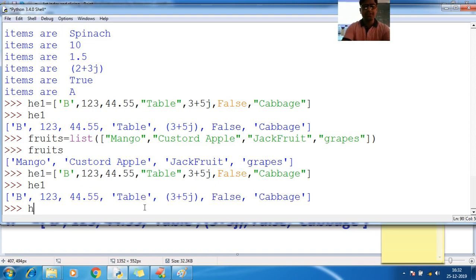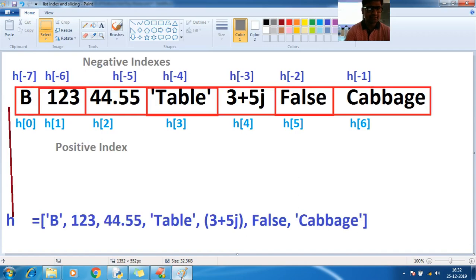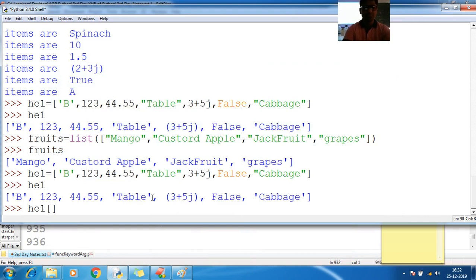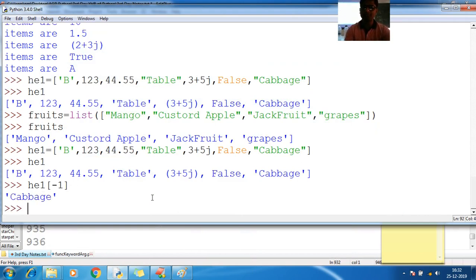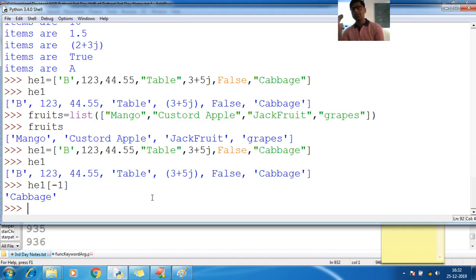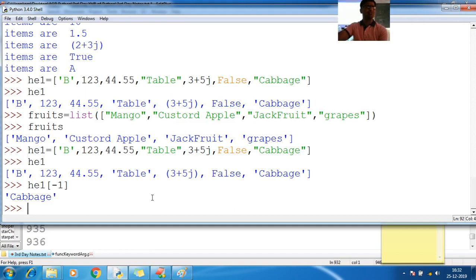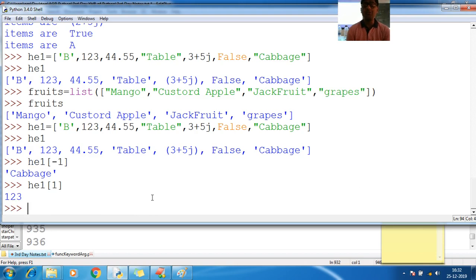Now I want to access `cabbage` from `he1`. How? What is the last index — should I go positive or negative? I'll use `he1[-1]`, because the last index — negative index always starts from the right side, whereas positive indexes start from the left. So instead of counting 0, 1, 2, 3, 4, 5, 6, I can go with minus 1.